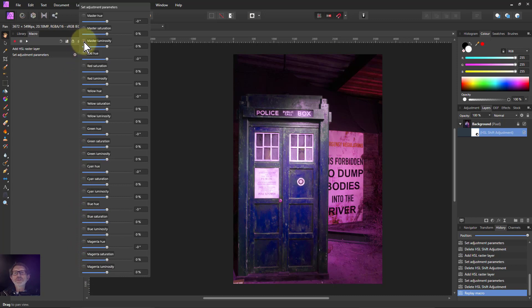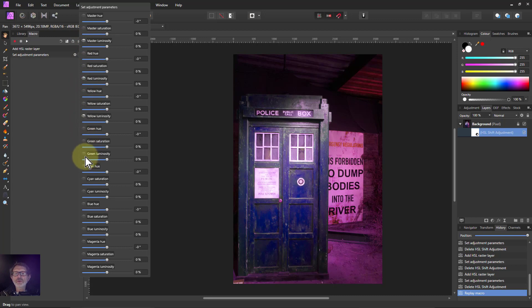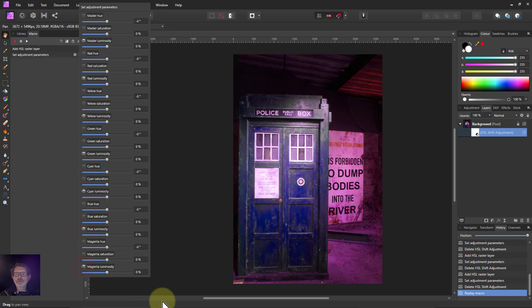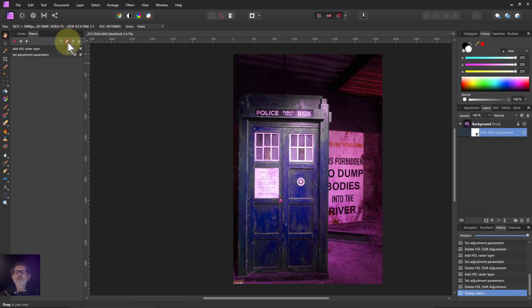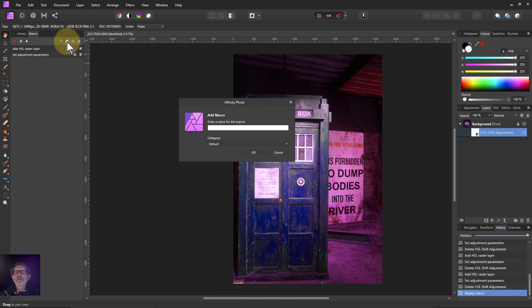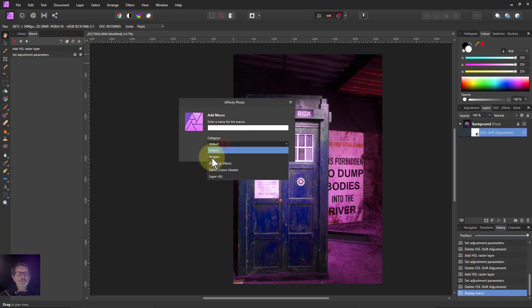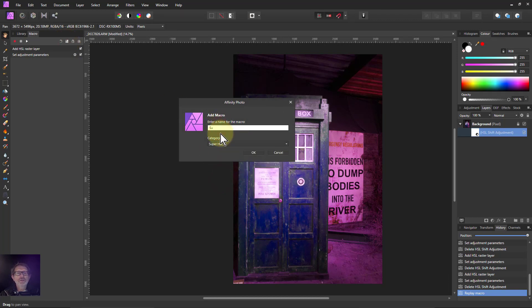And then put on the luminosities. I tend not to use luminosity very much. The most common thing to use in HSL is saturation but we'll do them here for completeness. We'll go back then, add to library, category super HSL and call that super luminosity.